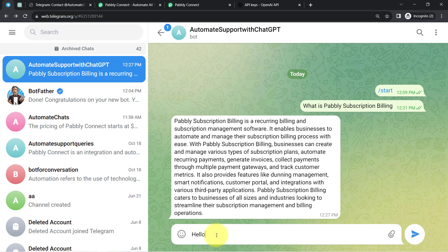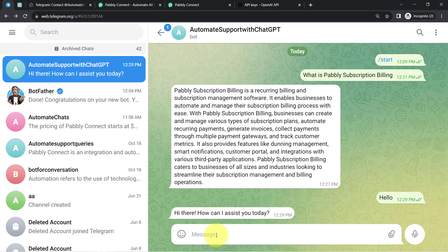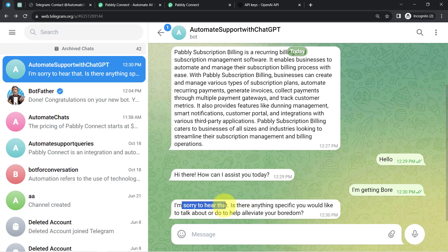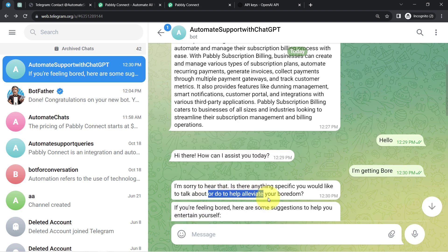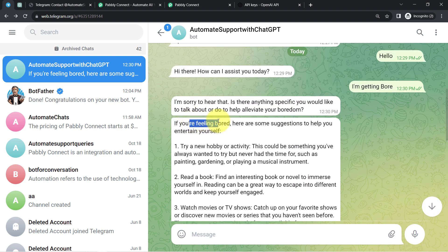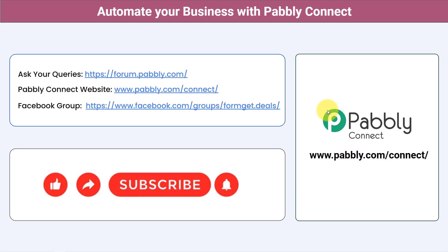Let me show the full automation working live. I type 'Hello' and the bot replies: 'Hi there, how can I assist you today?' Then I send something irrelevant: 'I am getting bored,' and it responds: 'I'm sorry to hear that. Is there anything specific you would like to talk about to help elevate your boredom?' It even provides suggestions like: try a new hobby, read a book, watch movies. This is really interesting — in this way you can automate your customer support with Pably Connect and ChatGPT.